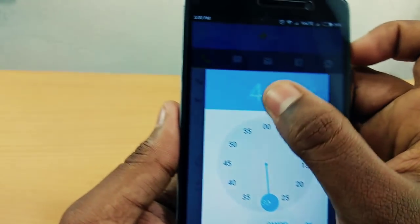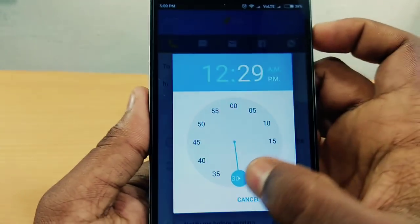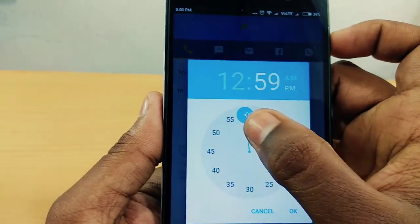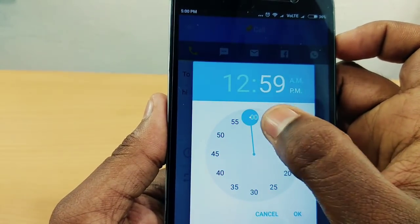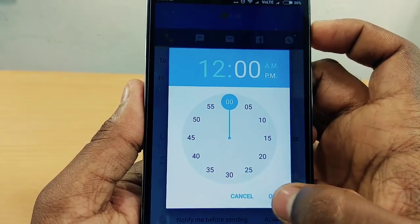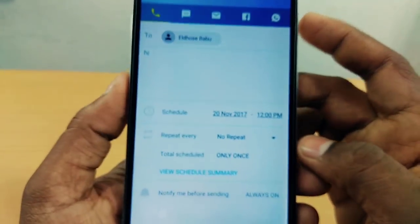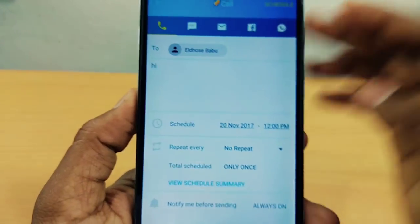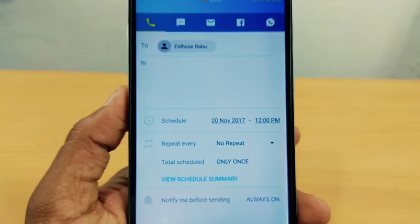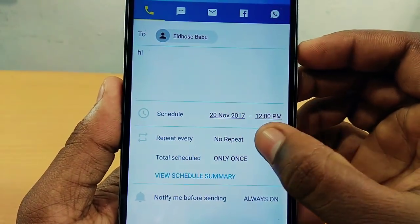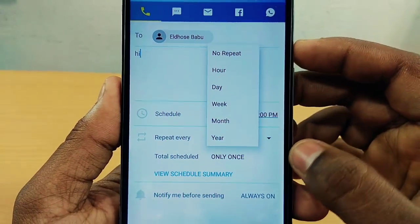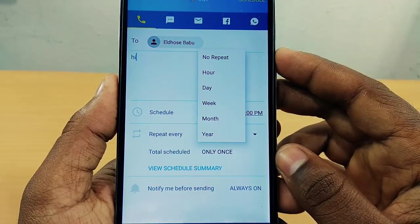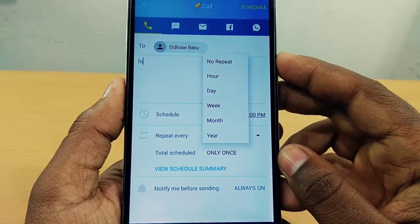We have set the text. My name is now set. Now we will set up every call using the repeat option. We can set it to repeat every day, week, month, or year.